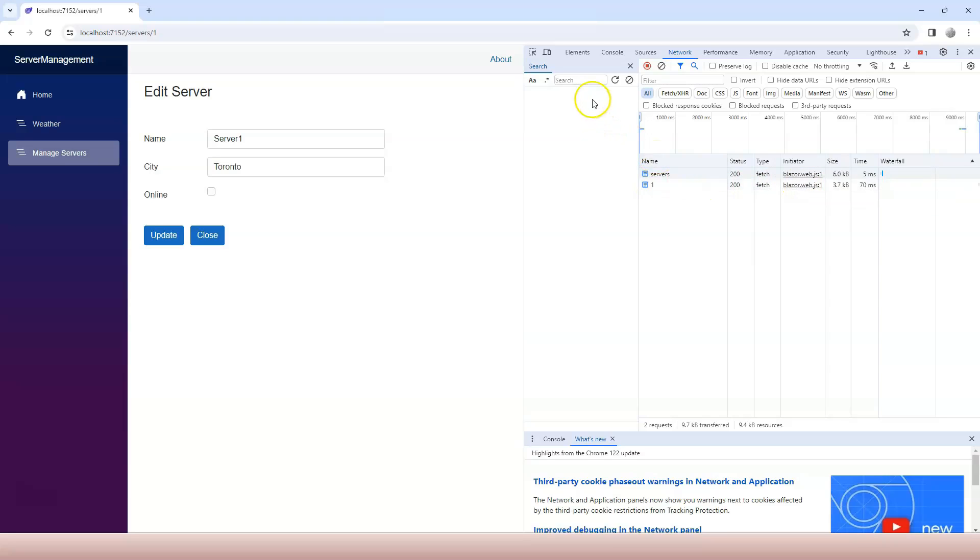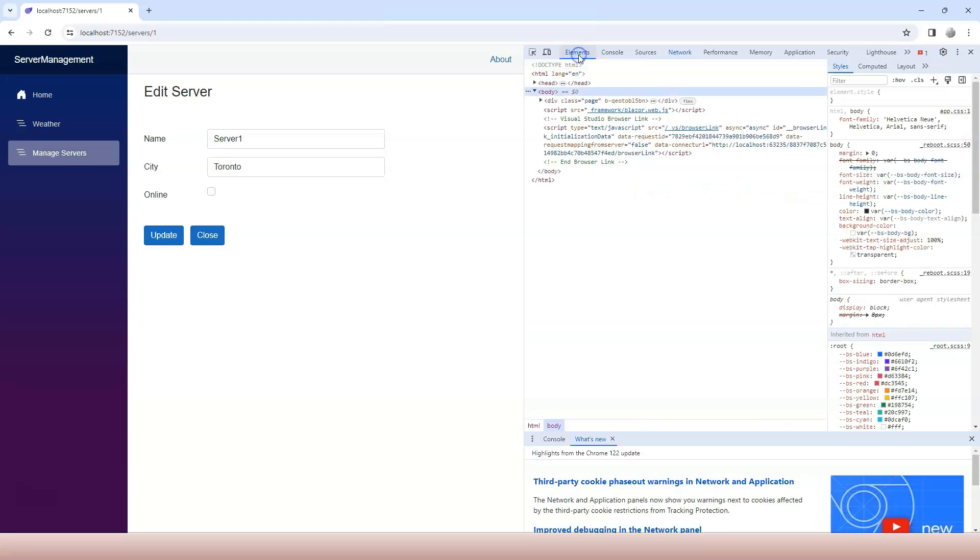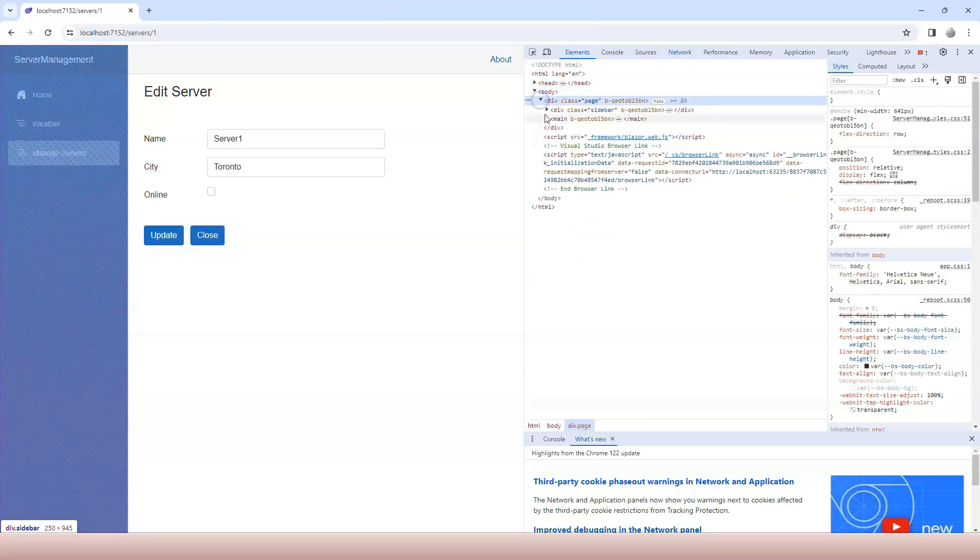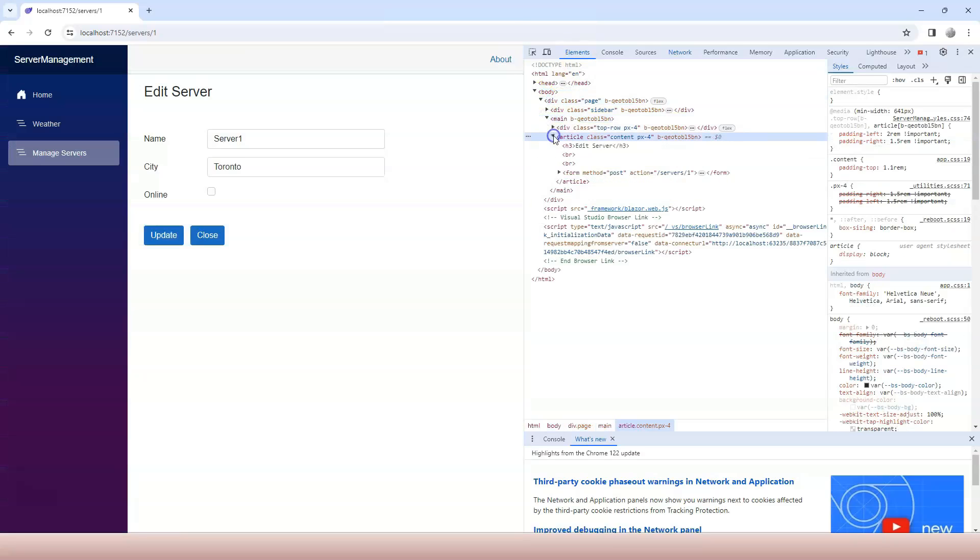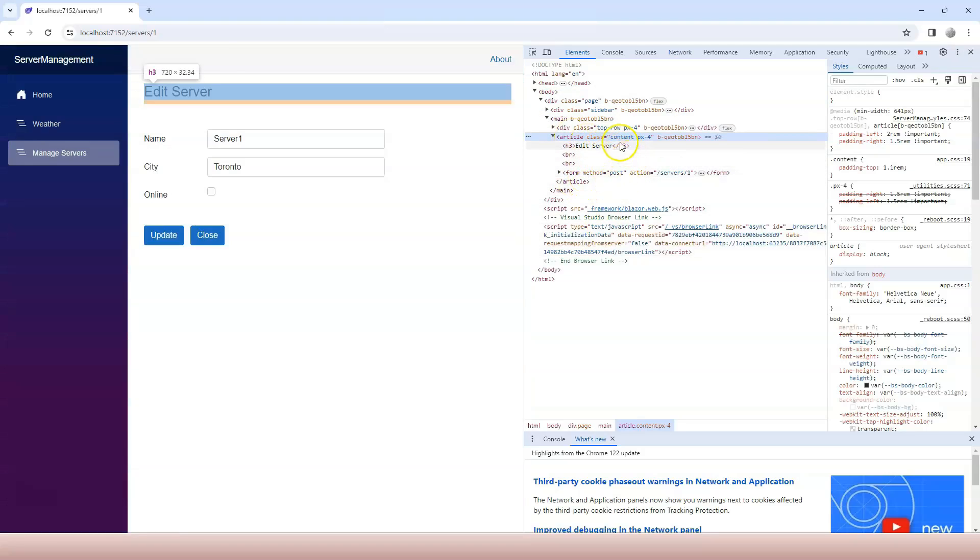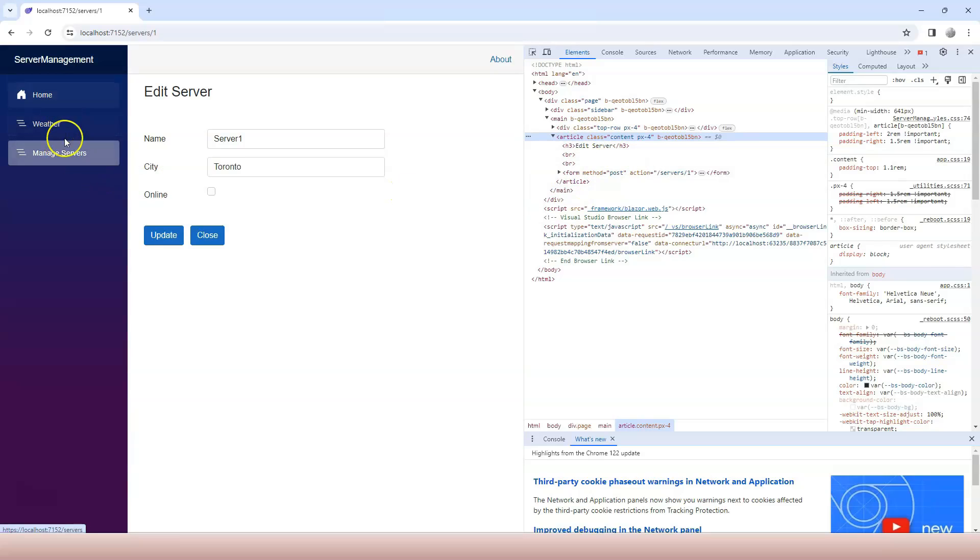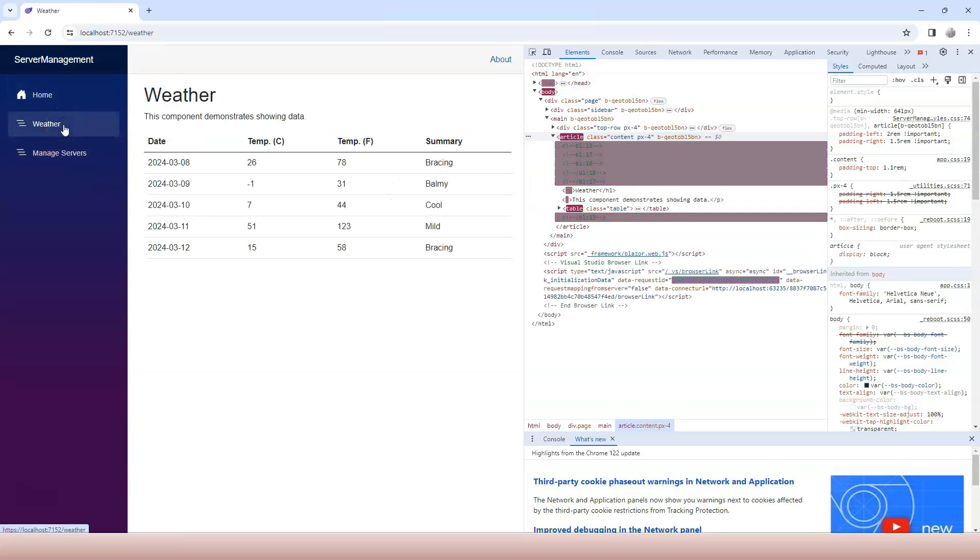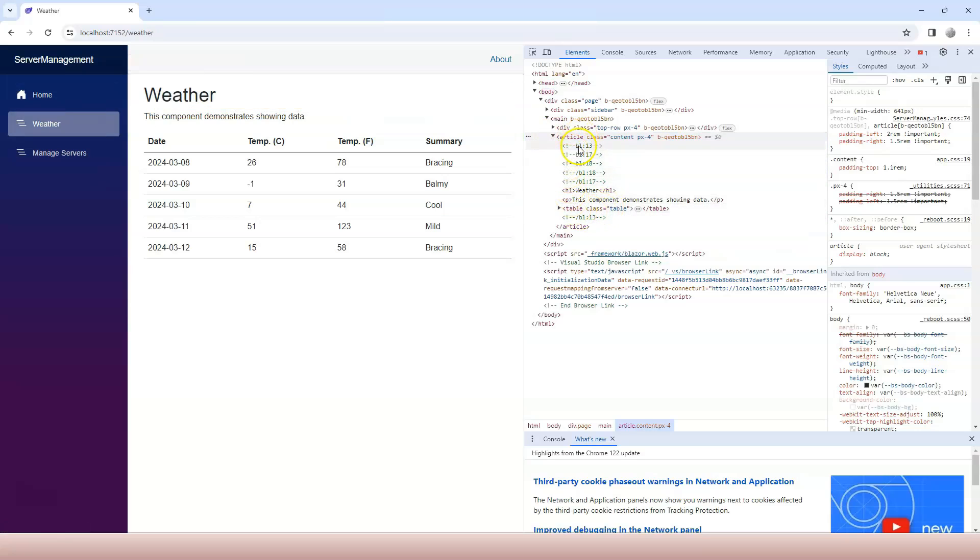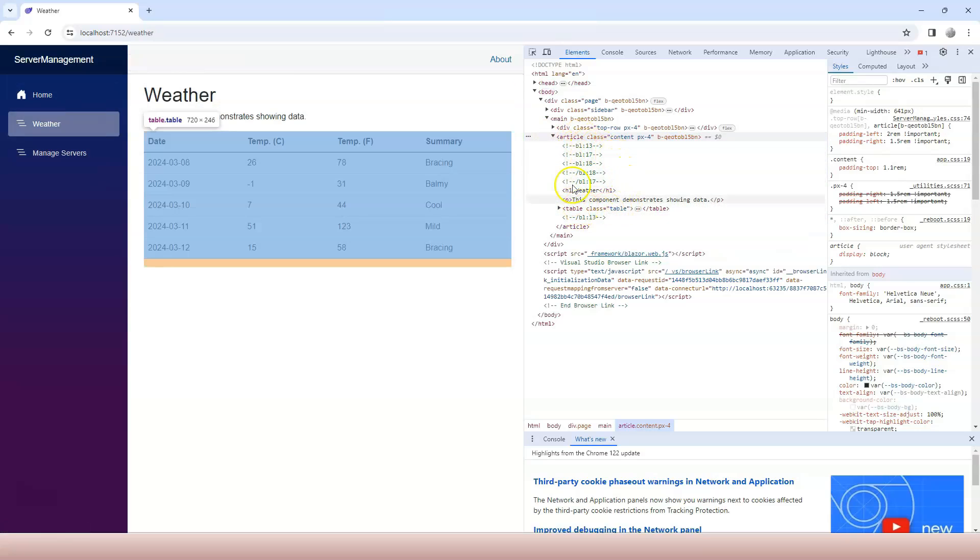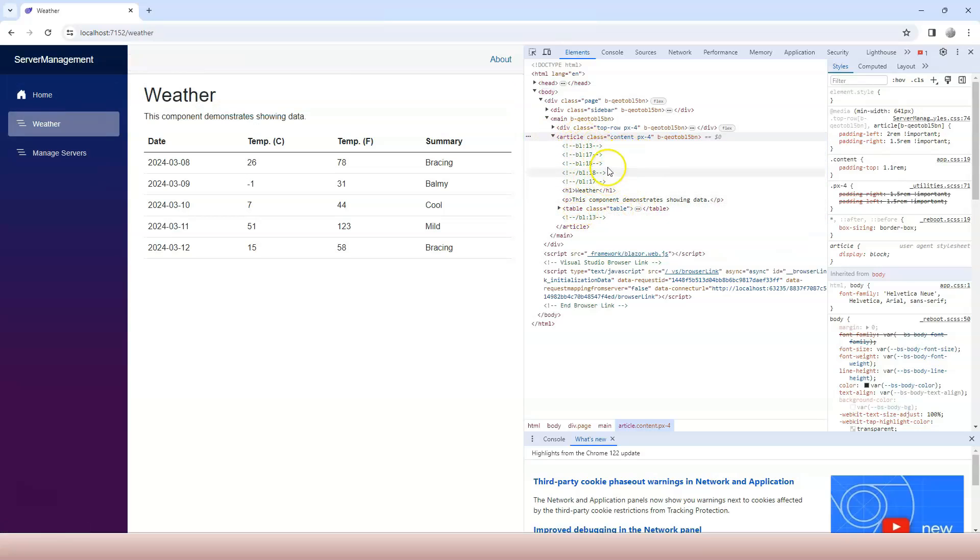And another thing I want to show you is if we go to elements and we open up this and open up again, open up article. So this thing within the article is the actual page component. And if I switch between these items here, I go over here, you see that only this portion is updated, not everything else.